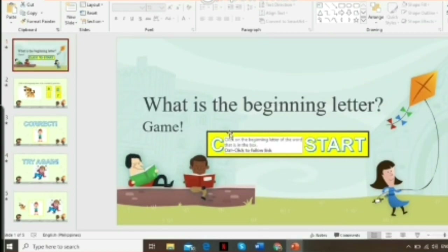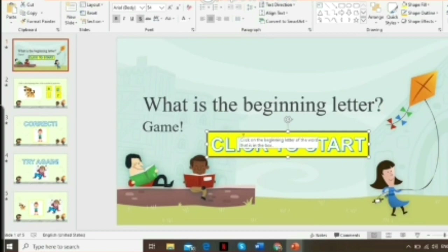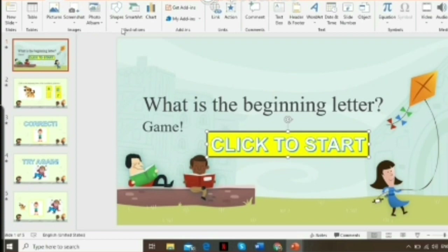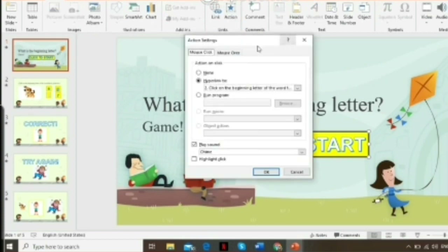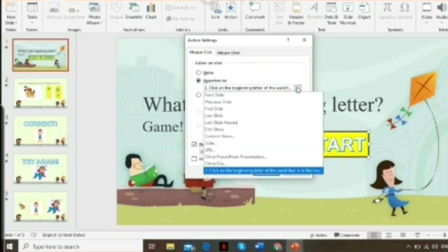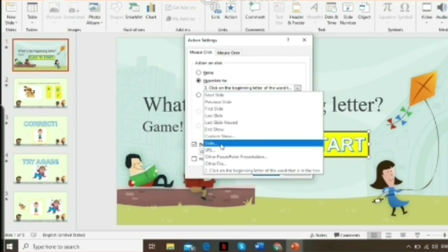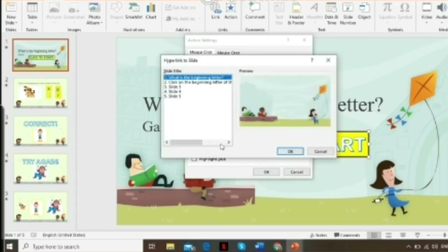Click the 'Click to Start' Word Art, then go to Insert, then Action Settings. Scroll down and look for 'Hyperlink to Slide.' Click the slide option and select slide number two — this will lead students to the first question item.